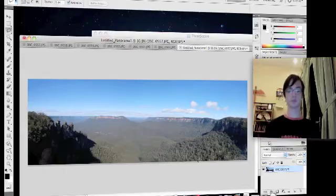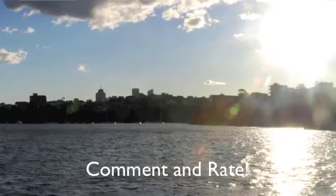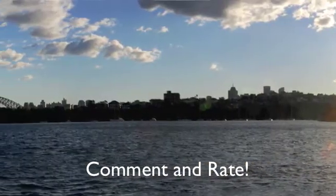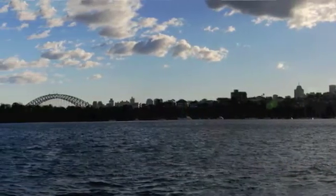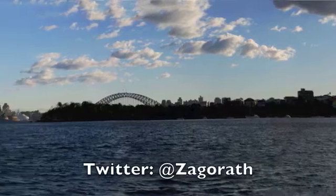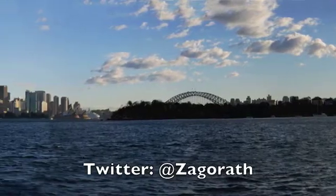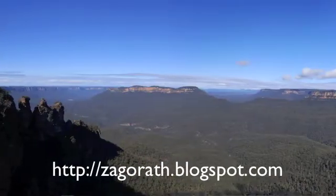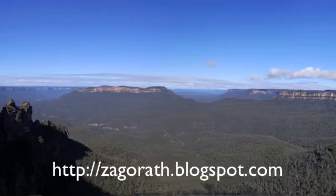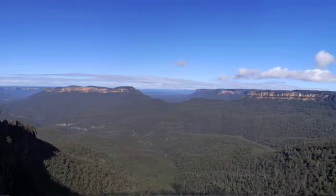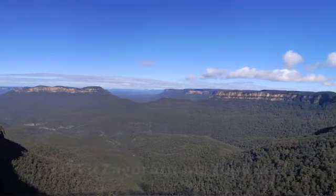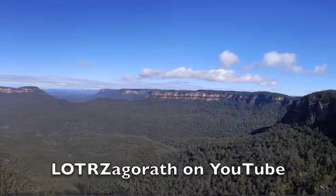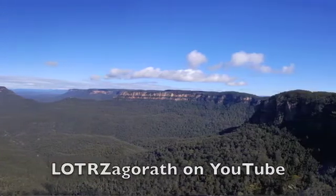Thank you. Thanks for watching. Don't forget to comment and rate on my video. And you can follow me on Twitter at Zagorath. My blog is zagorath.blogspot.com And subscribe to me on YouTube at youtube.com slash L-O-T-R Zagorath.